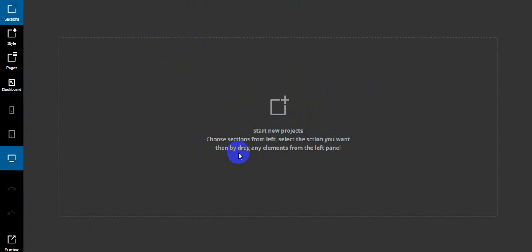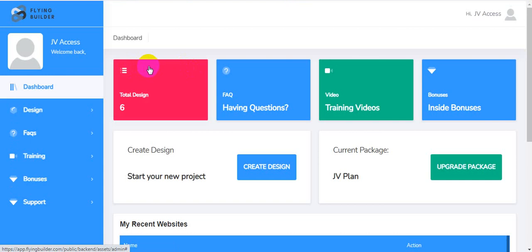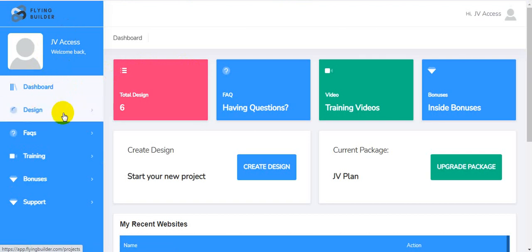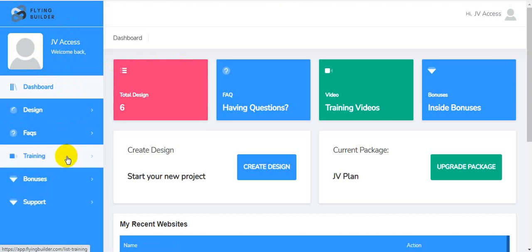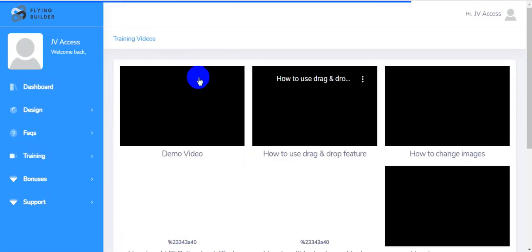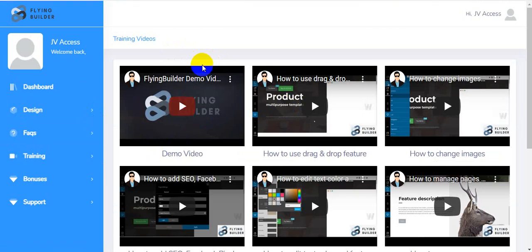I'm back inside the members area. I'm going to show you the training section. This is the dashboard with: designs, packs, training, bonuses, and 24/7, 365-day support. I click on the training section — here is the demo video showing exactly how this software works, including how to use drag-and-drop features.